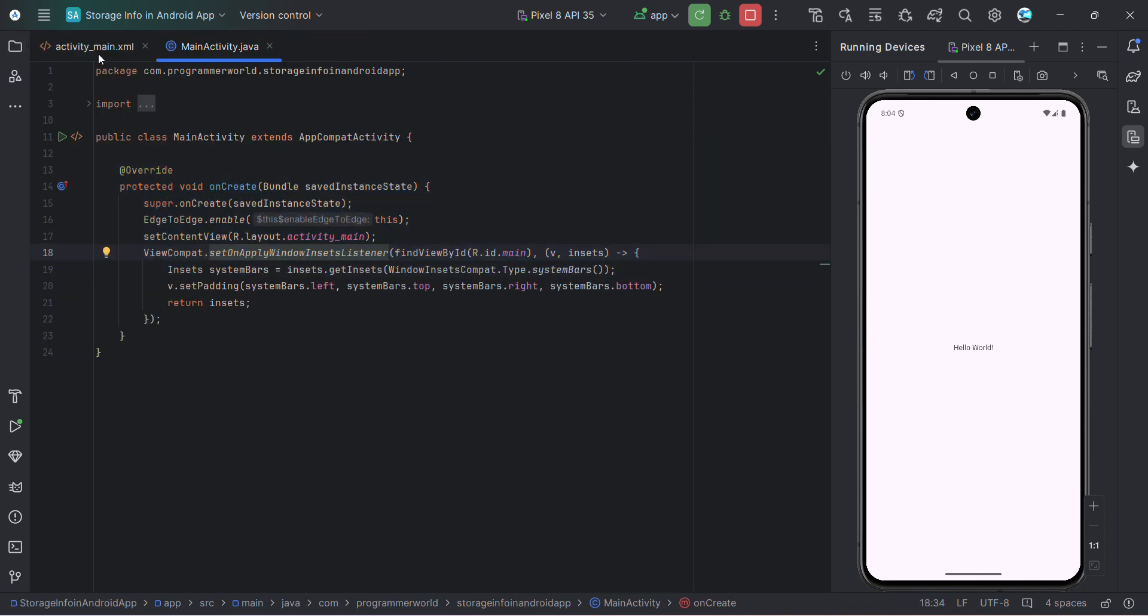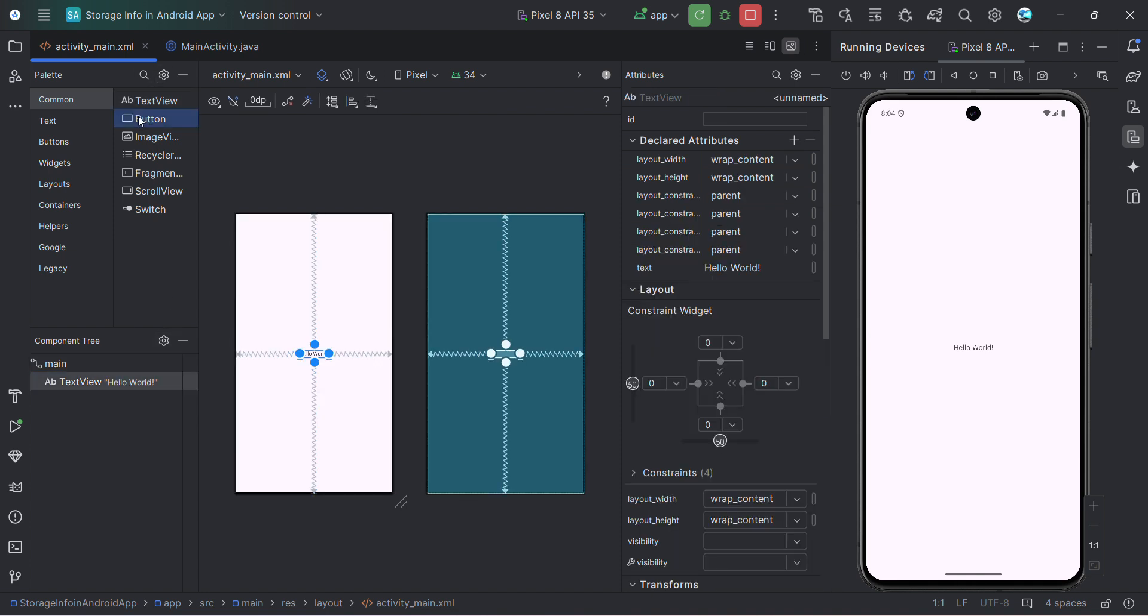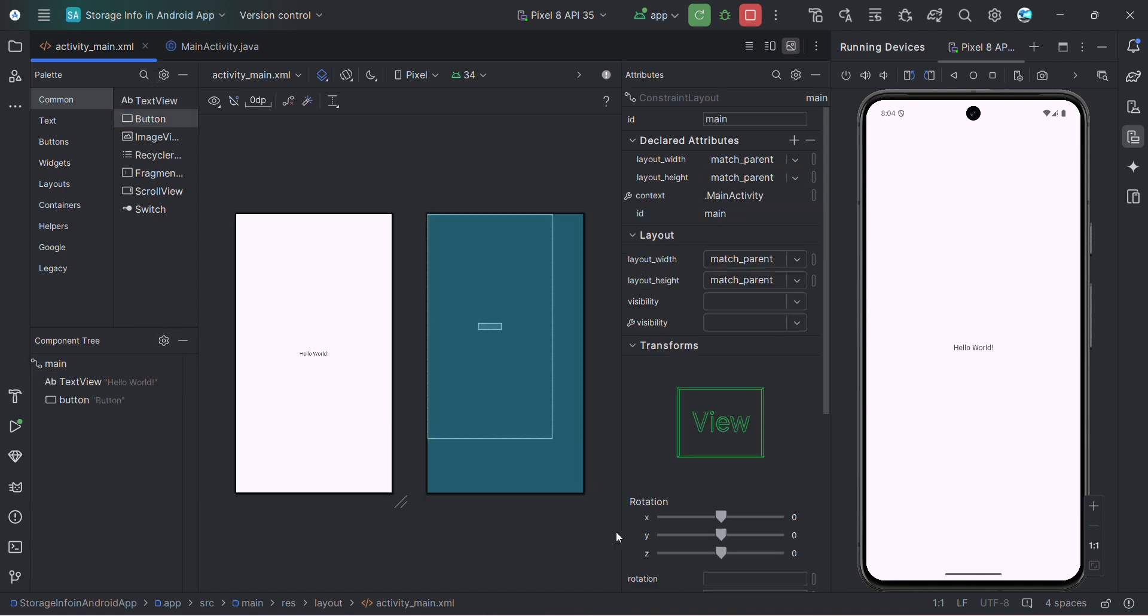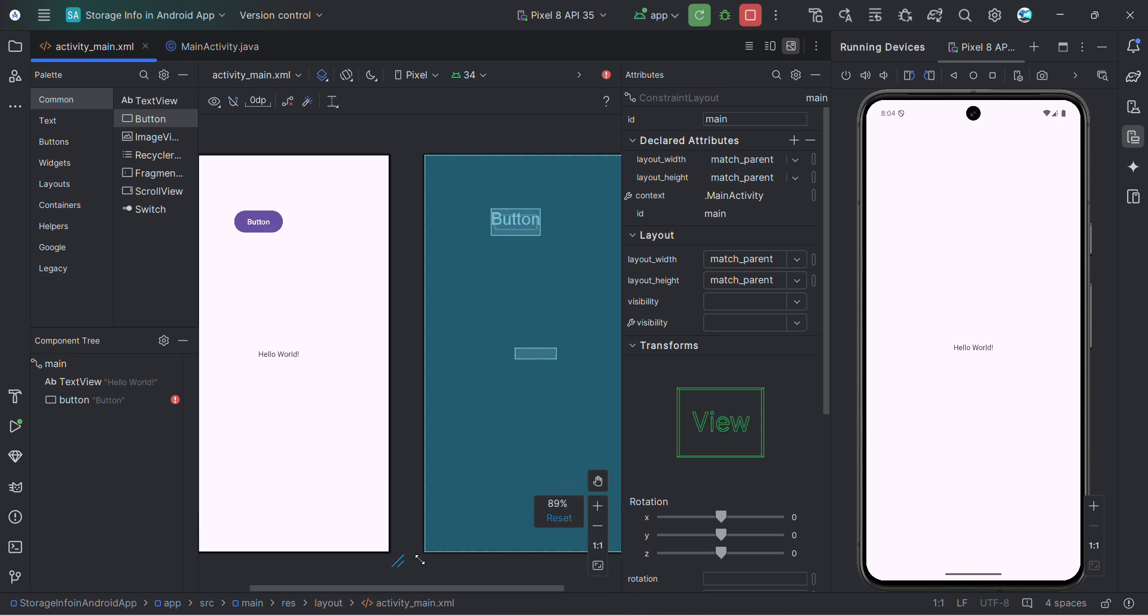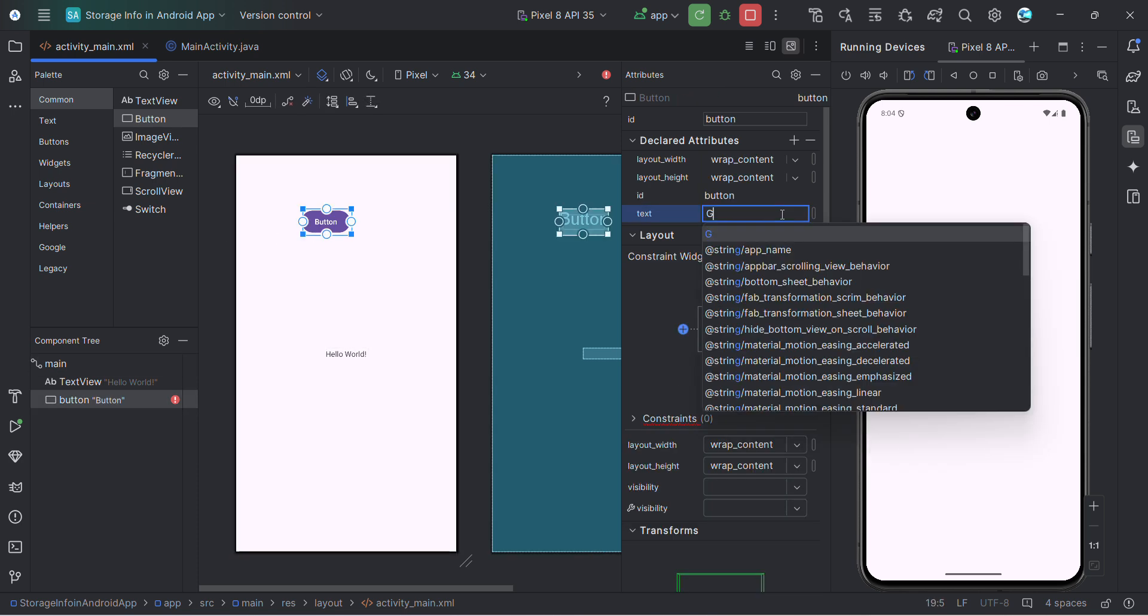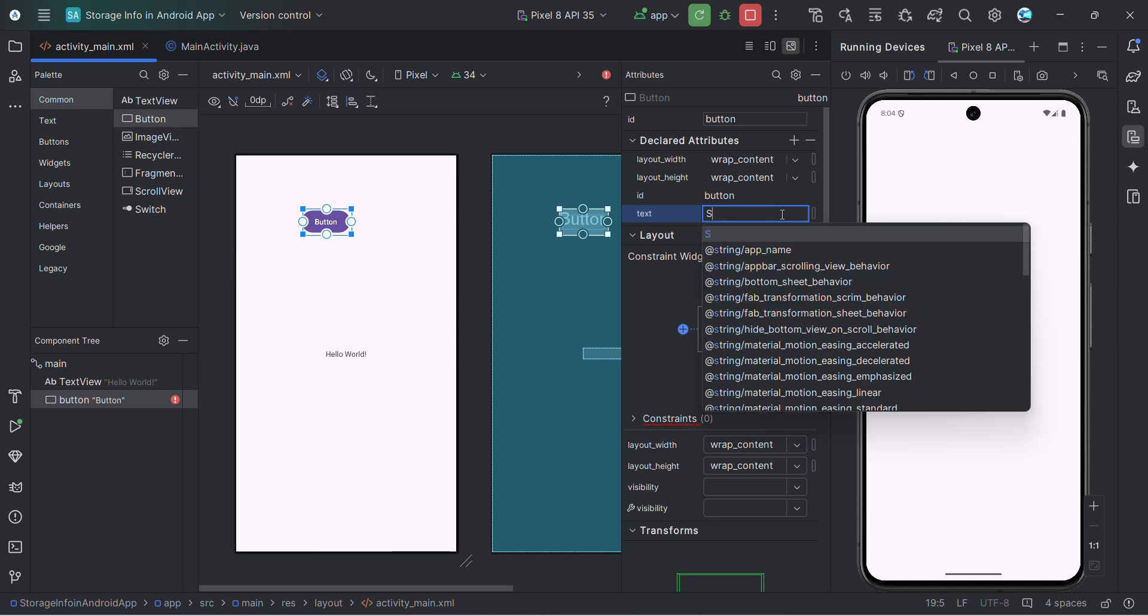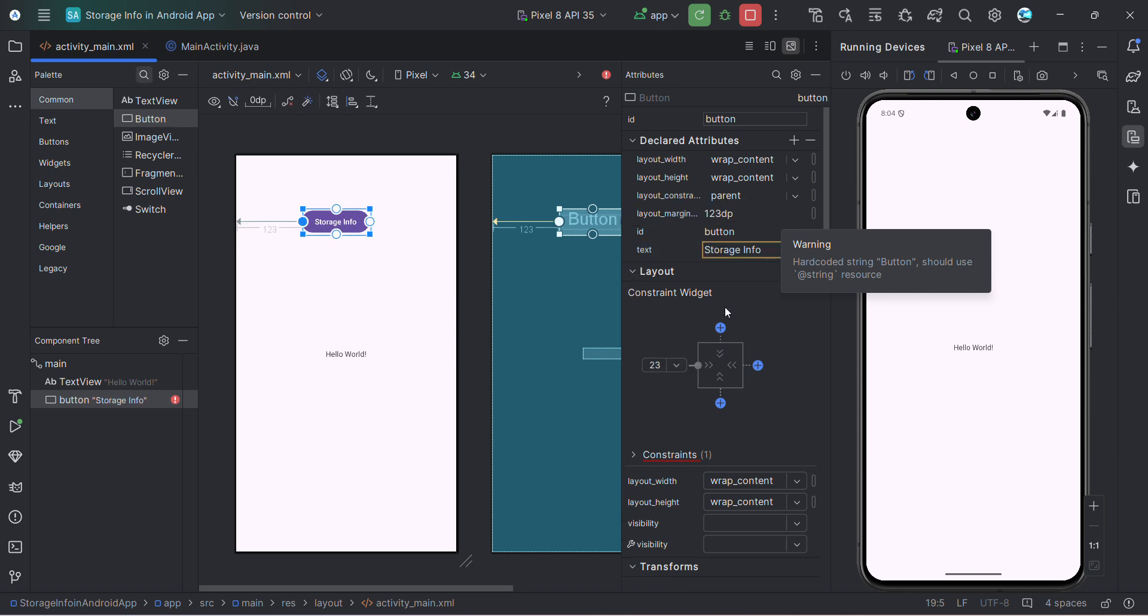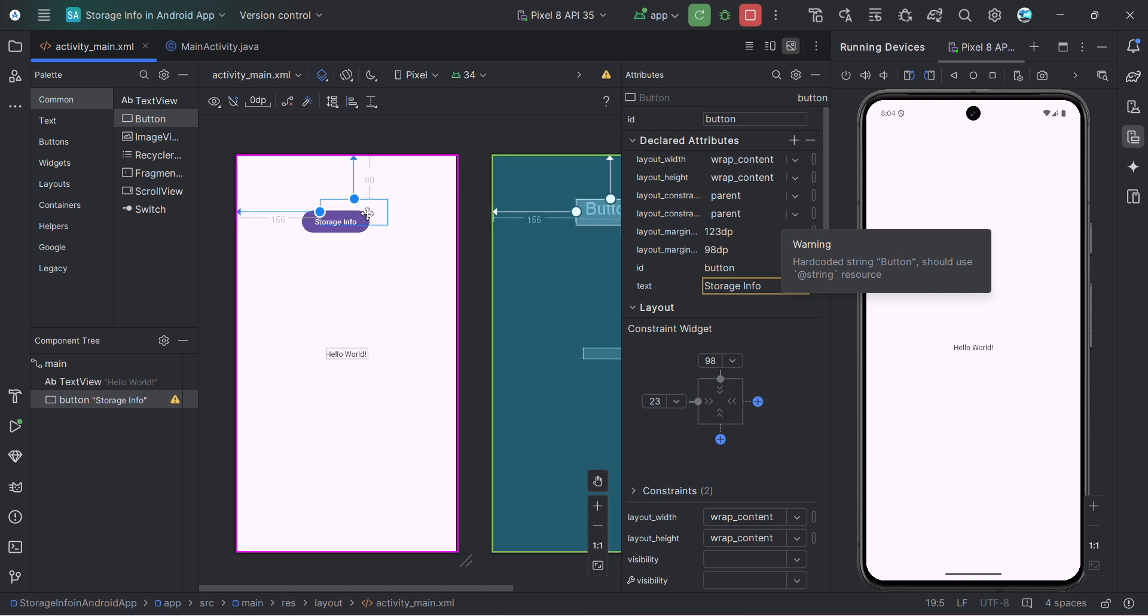So let me start. First I'll do my UI part. So over here, let me add a button. And this button, I'll just rename it to something like storage info, just for simplicity. And give this constraints.